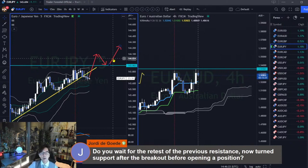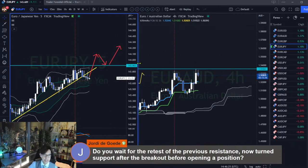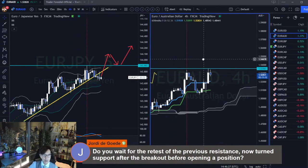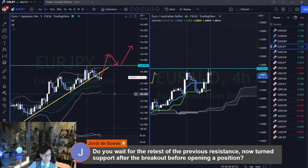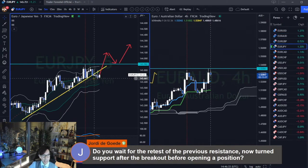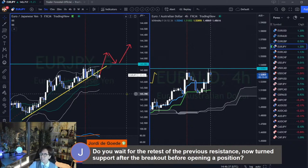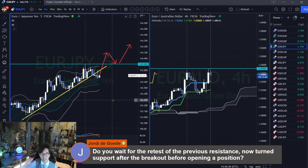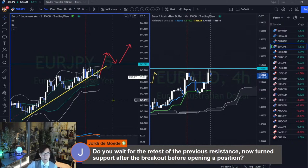It really depends on when I come back to the chart. I don't monitor until it breaks or until it retests. This is about time efficiency — I take less time watching charts but take most of the profit from the market.